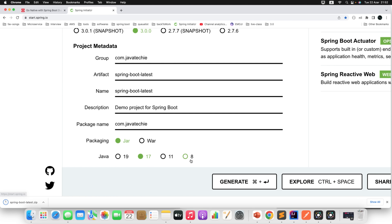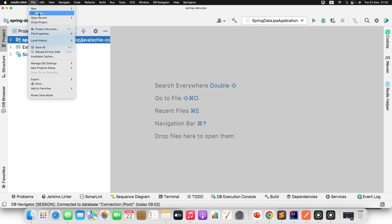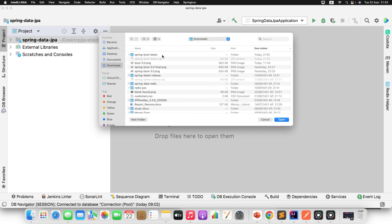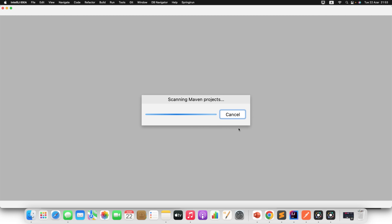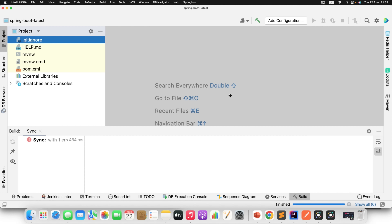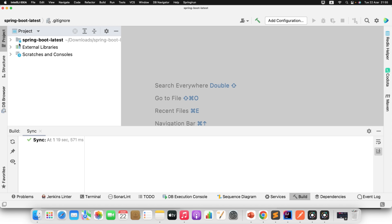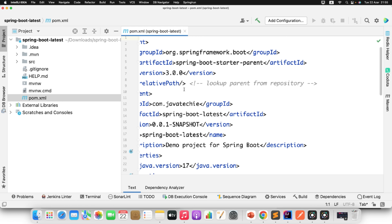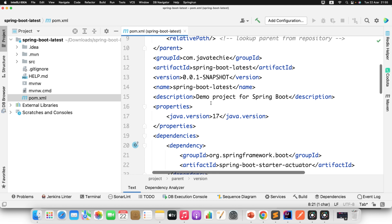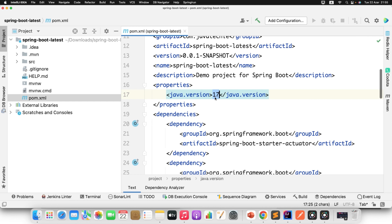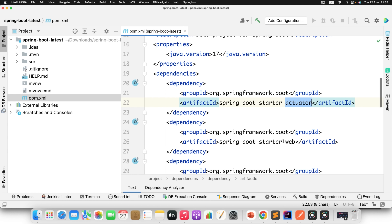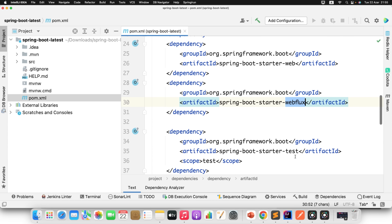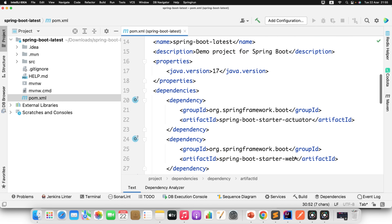I will directly import it into IntelliJ IDEA. Let me open IntelliJ IDEA and import the new project — download the spring-boot-latest project and open it. It will take a few seconds to download all the dependencies. Once imported successfully, let's go to the pom.xml and verify we are using version 3.0, Java version 17. Make sure you have JDK 17 installed, otherwise it won't work. We added actuator, spring-boot-starter-web, and spring-boot-starter-webflux — three dependencies.